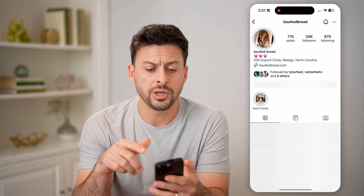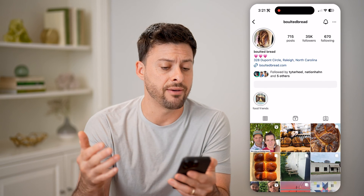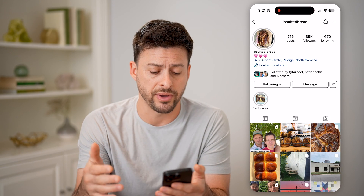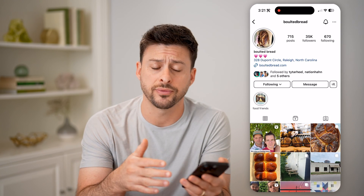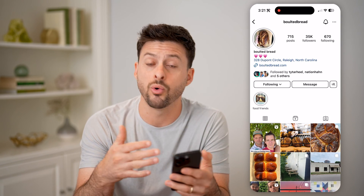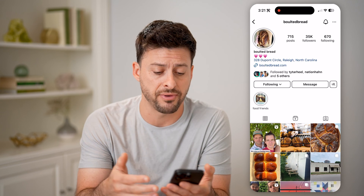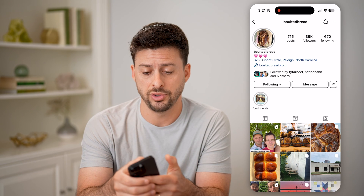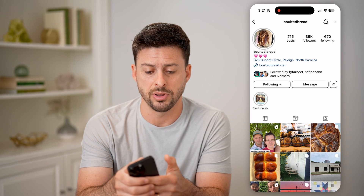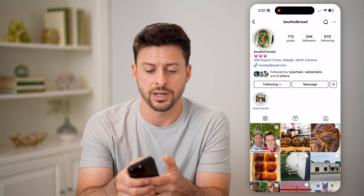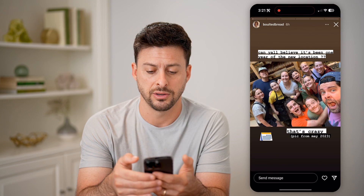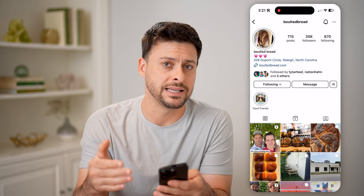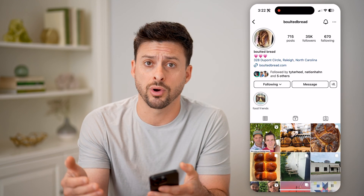Or you can always just navigate to that specific profile — you could search for that profile or somehow find that profile. And then once you're on there, you can tap on the profile icon at the top left to be able to re-see that story.